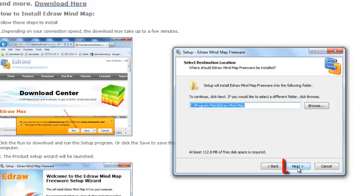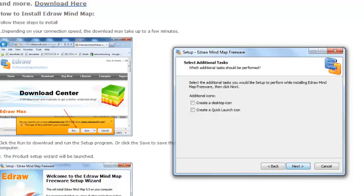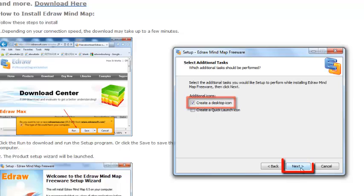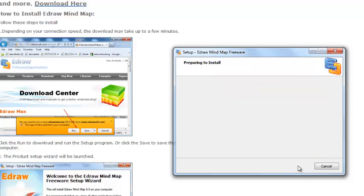Click the next button to accept the default settings. Click this check box to create a desktop icon for the program. Click the next button. Now, click the install button to begin the installation.